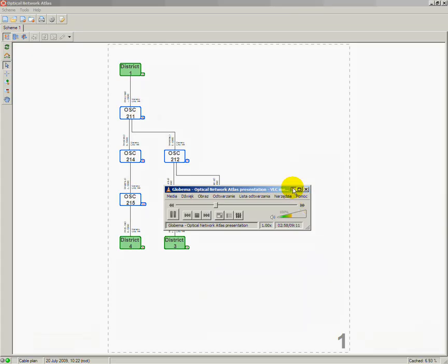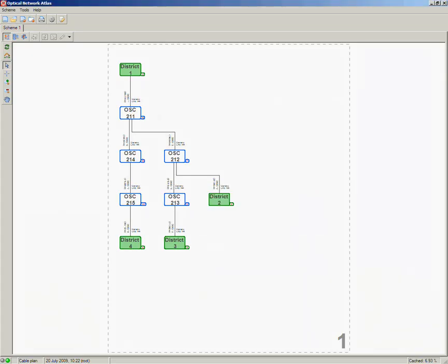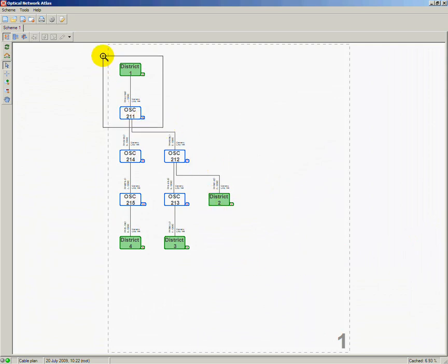The first page of the scheme containing the cable plan gives me information about connectivity flow going out of the starting location, in this case the District 1 hub. As can be seen on the scheme, the District 1 hub is connected to an optical splice closure named OSC211 using fiber sheath named ZKXS11. Beside the cable's name, we can see its calculated length and specification.